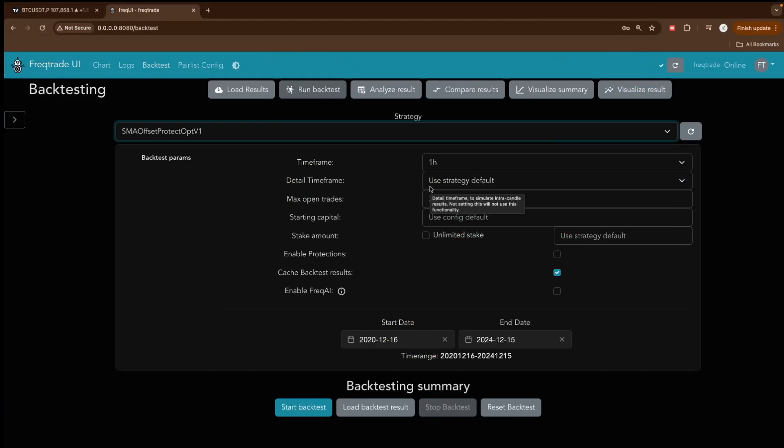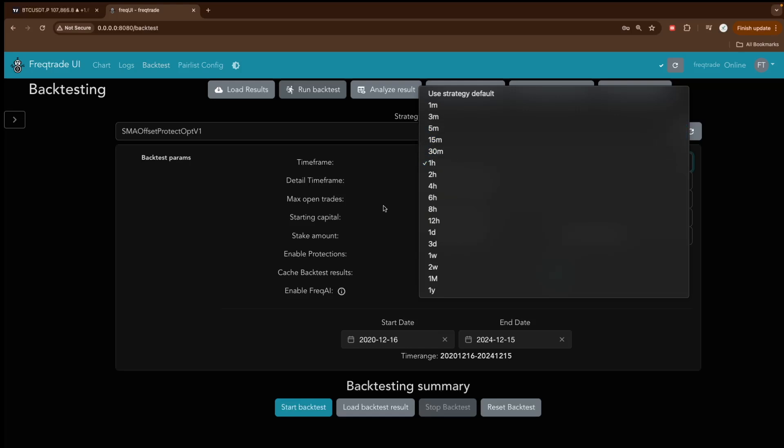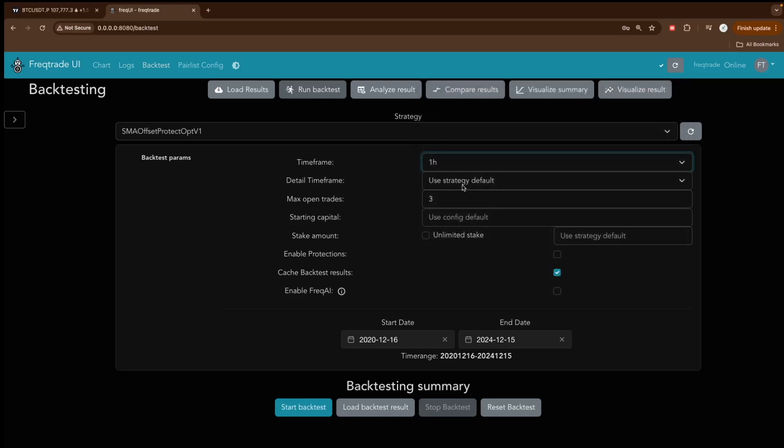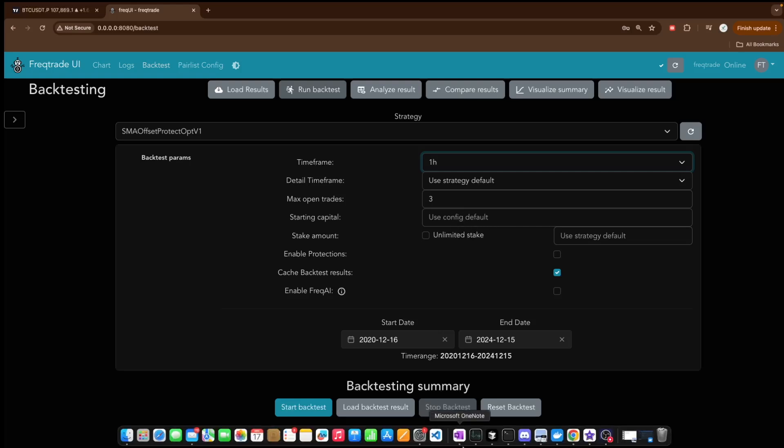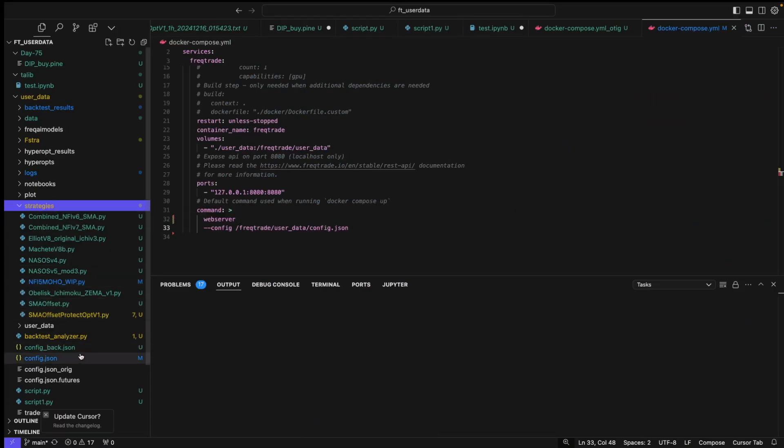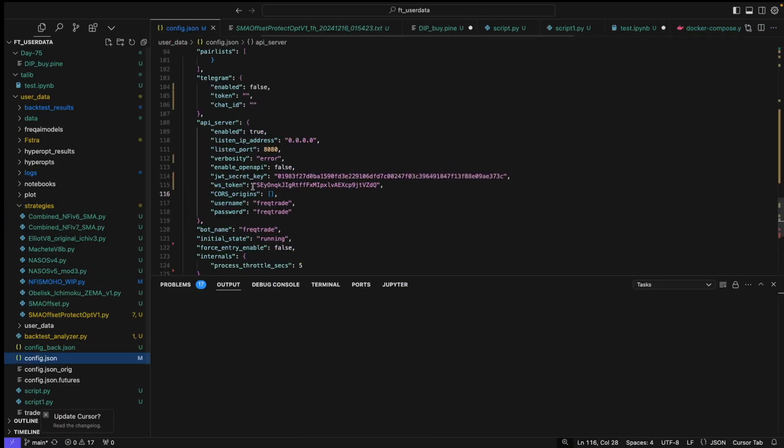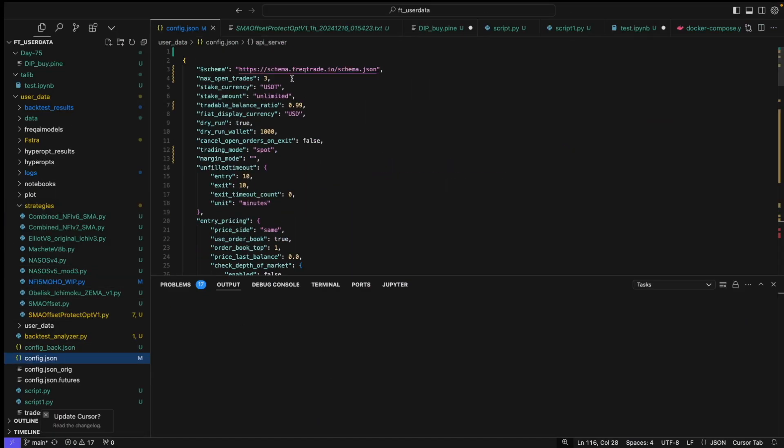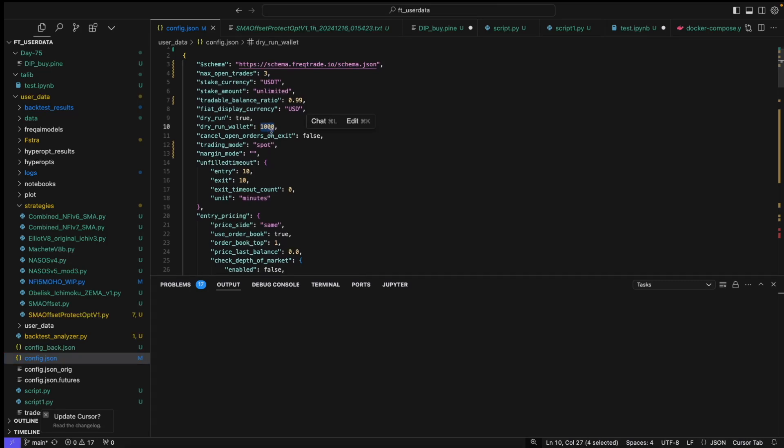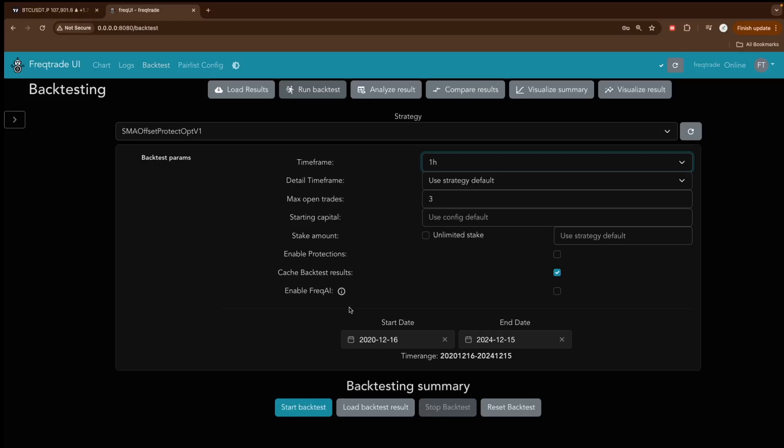Here you can customize your backtesting. You can select any time frame that the strategy supports, then you can select the detail time frame, the max open trades, starting capital, or if you want you can use the config default, which means we have this config file here. Inside that we have this default 1000. So if you do not give any customized amount, it will by default take this 1000. Then you can select enable FreqAI if you want, and the range start and end.